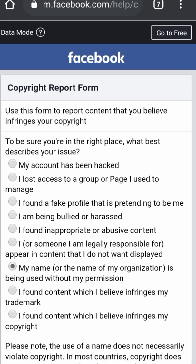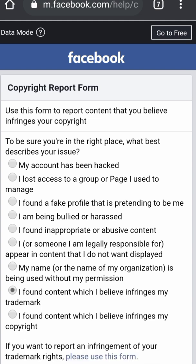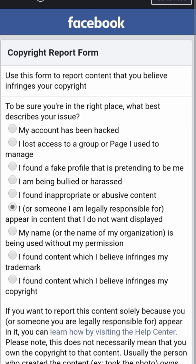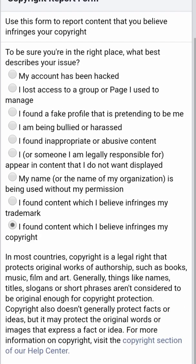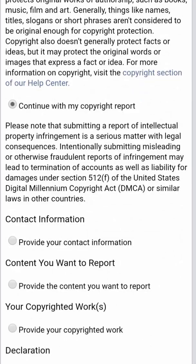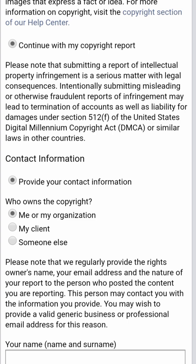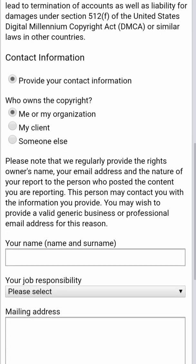Click on the last option which says 'I found content which I believe infringes my copyrights.' You can see it at the bottom — that is the one you select, the other ones won't go through. Select that one, then select 'Continue with my copyright report,' then select 'Provide your contact information,' then select 'Me or my organization.'